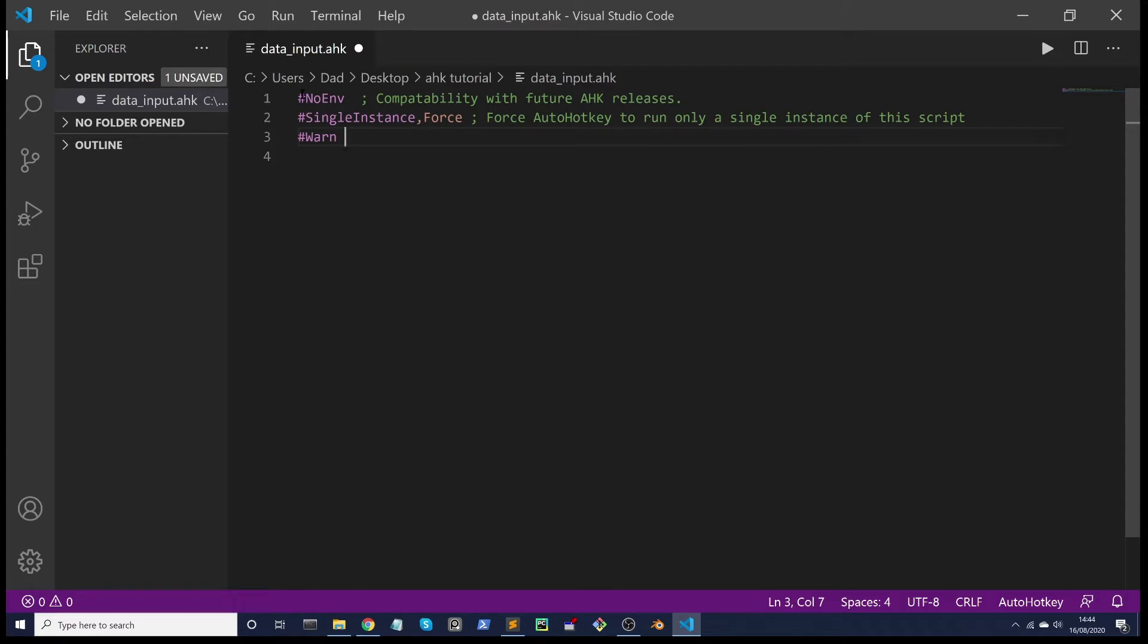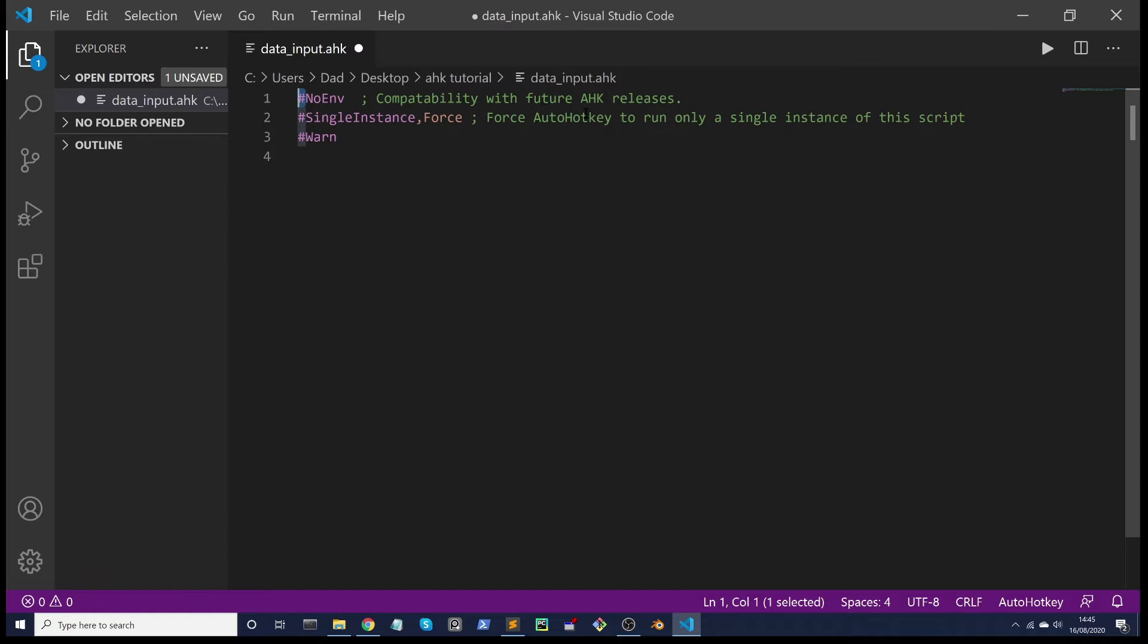The hash sign stands for a directive and that means it's processed before the script has started to run, so it affects the behavior of the script as a whole. The #NoEnv directive will stop empty variables being searched. It's considered good practice and it'll improve compatibility with future AHK releases. Basically it's a performance thing, it'll just run faster.